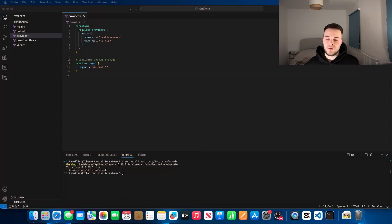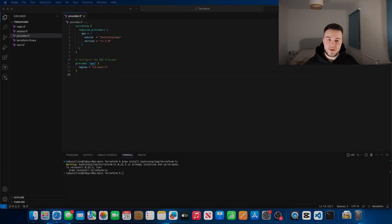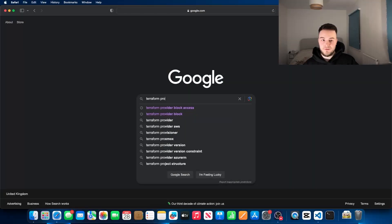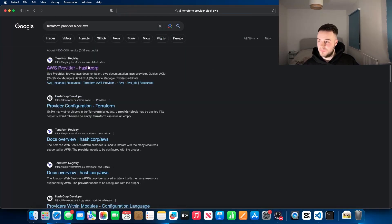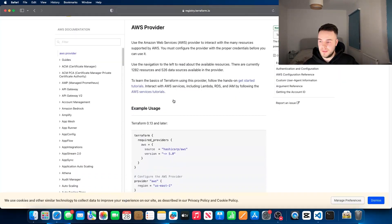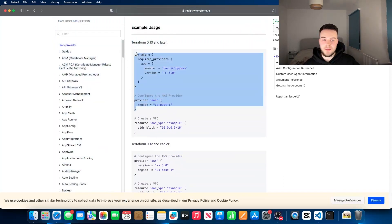In order for Terraform to be able to interact with a cloud provider you need to specify what that provider is. In this case we're going to go ahead with AWS on the region of US East 1, and we're going to be using a minimum version of 5 or above. If you want to find your providers, just go to Google and type in Terraform followed by AWS, and there you go — you've got your provider block right there.